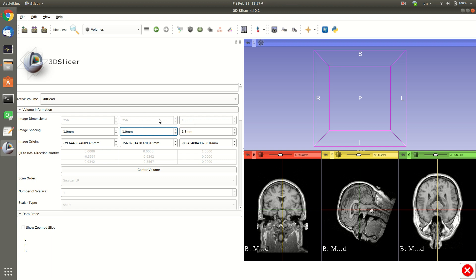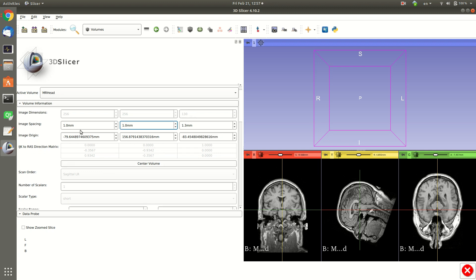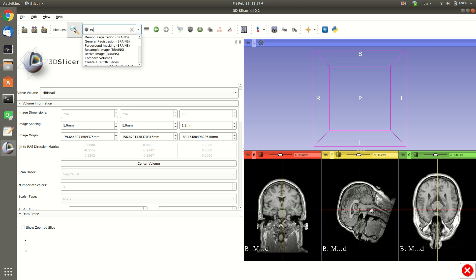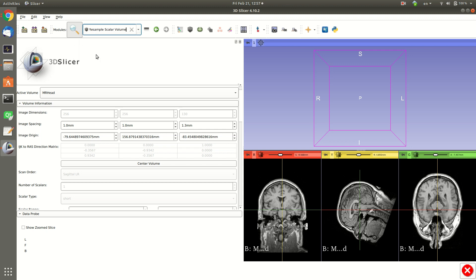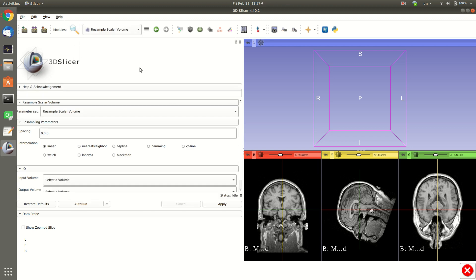So to get an isotropic size of this image, basically what we do is we change the spacing to make it also one here instead of 1.3. For this there is a module called Resample Scalar Volume as you can see here.